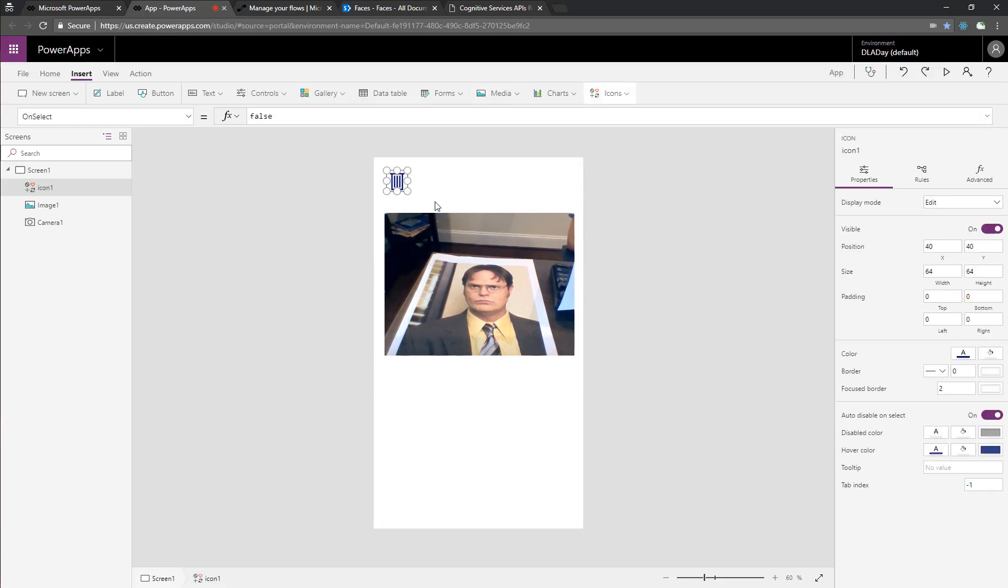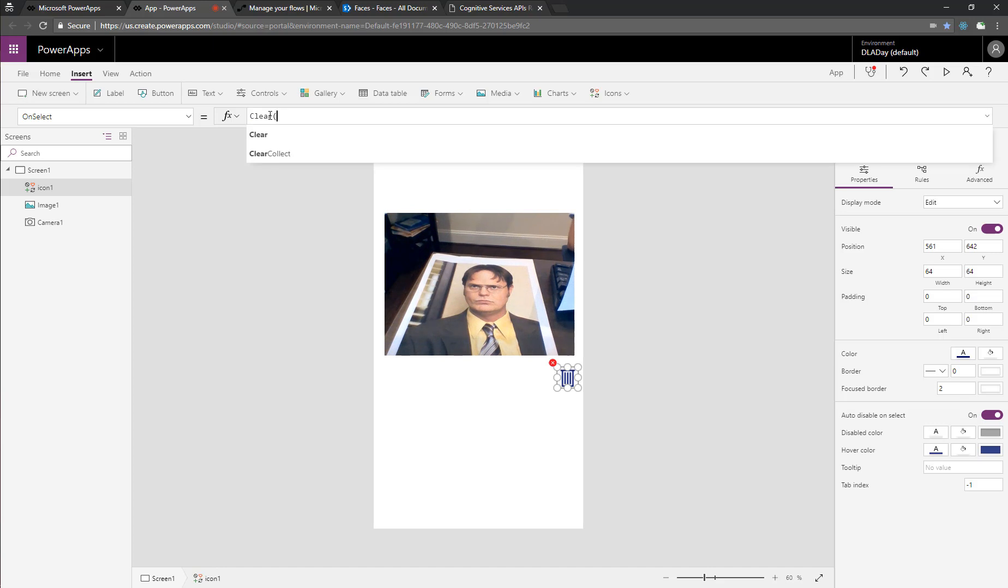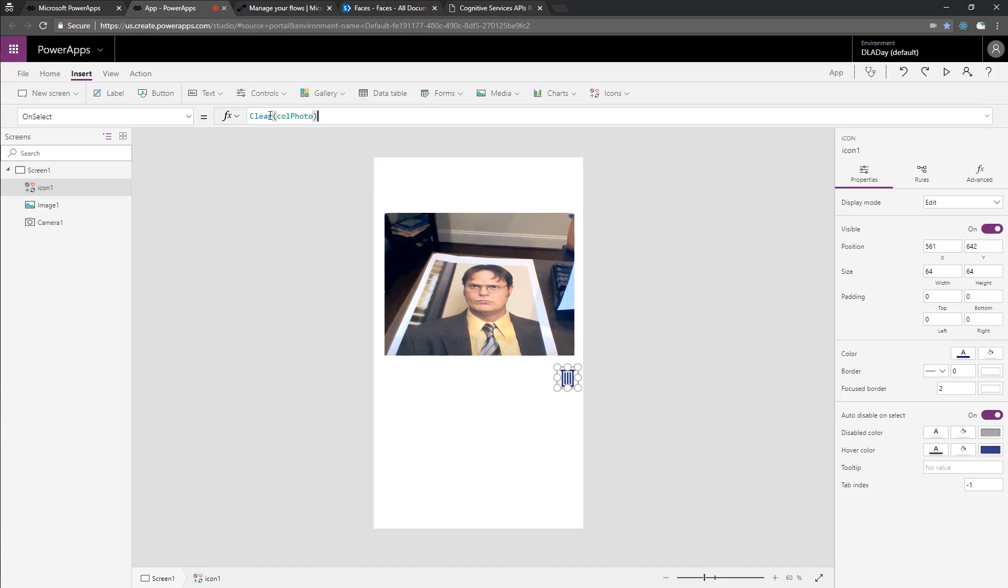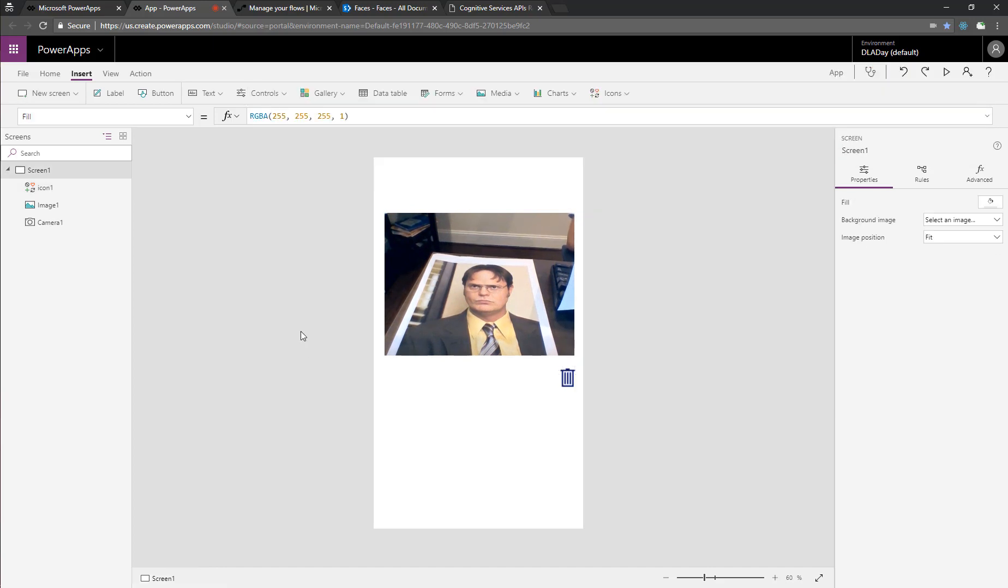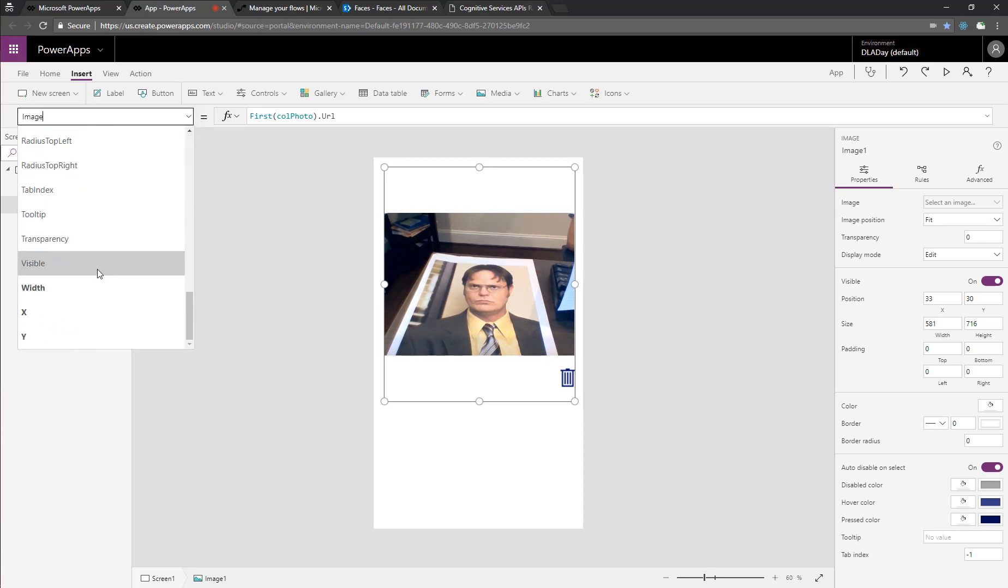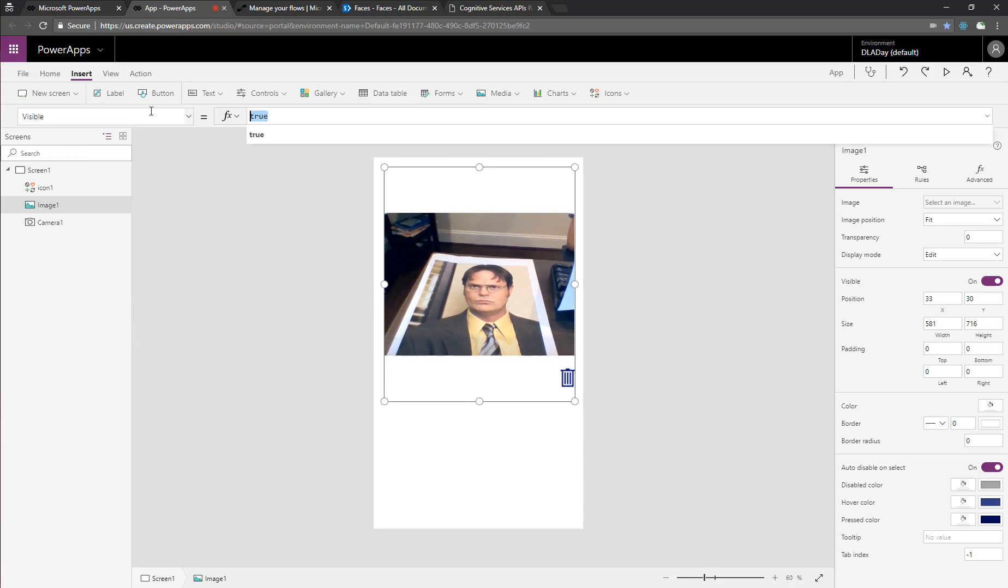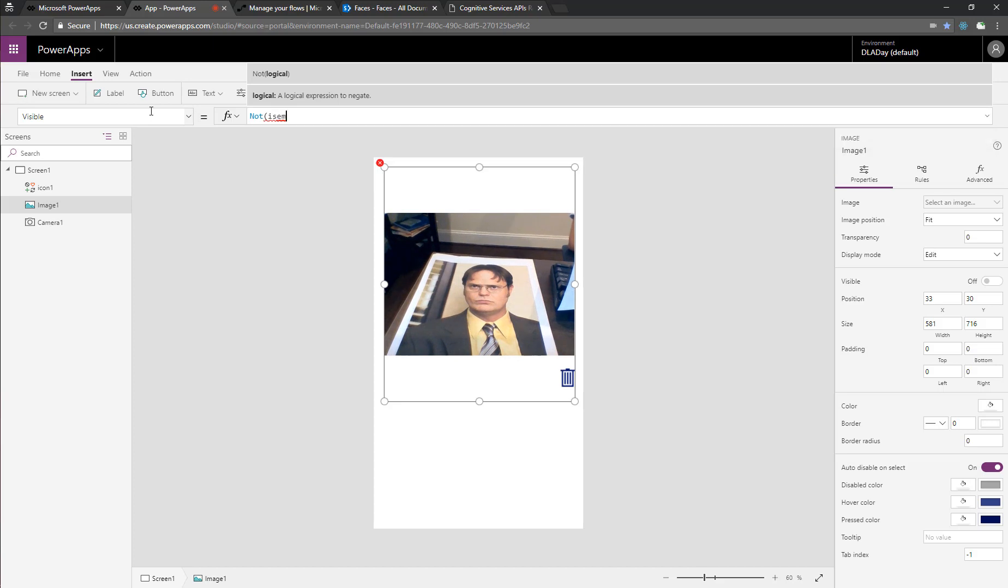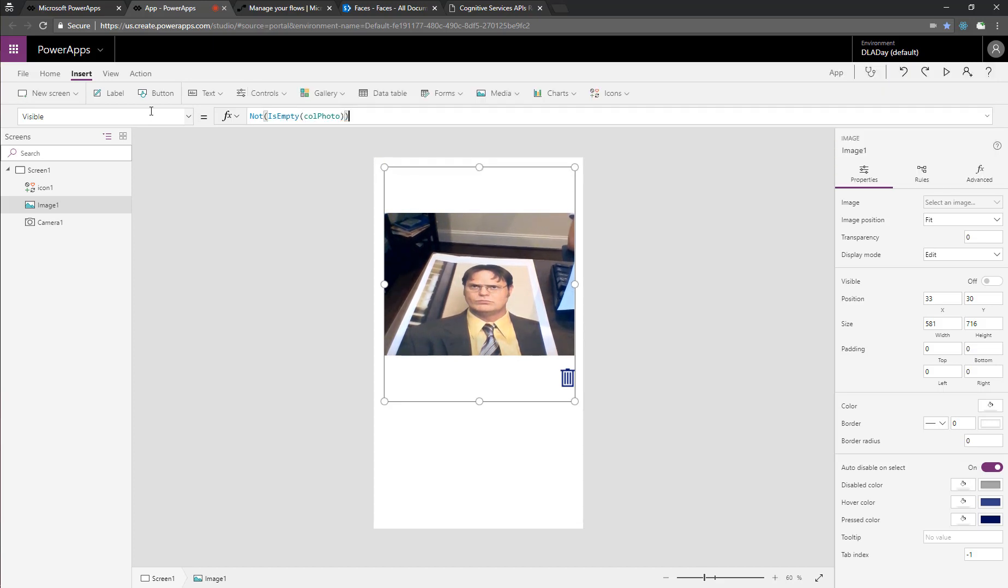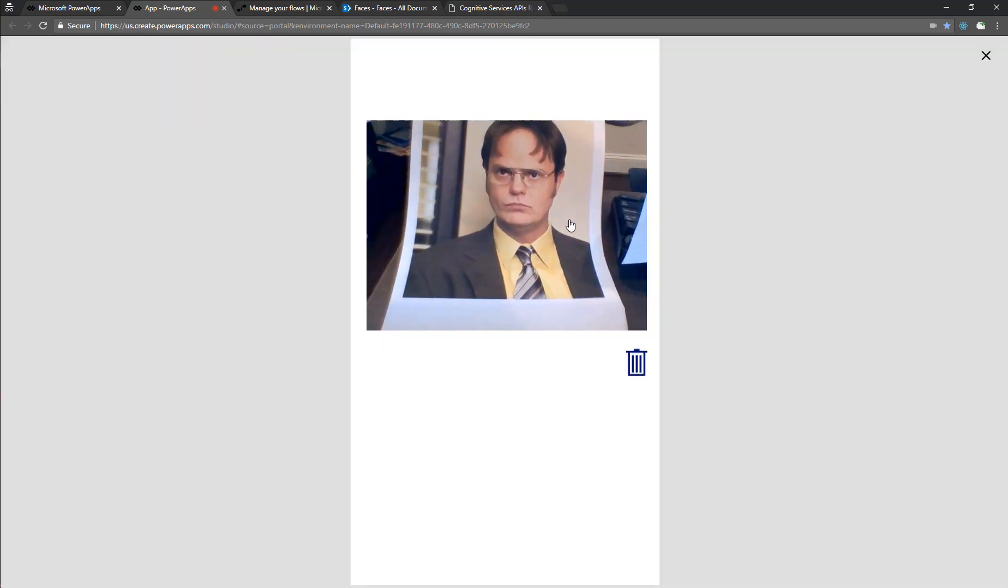And then of course, people may not like the photo they want to take, so you put the trash can on there, and we'll use that on the onSelect on the trash can, that'll clear callPhoto, and they can take a new photo. But finally, we need to also make sure that that image isn't in the way of the camera, and so we'll set the visible property of the image to not isempty callPhoto. So the image will not show if callPhoto is empty, and then the camera will show.